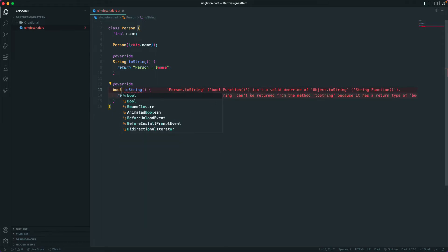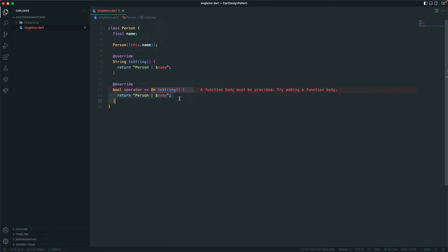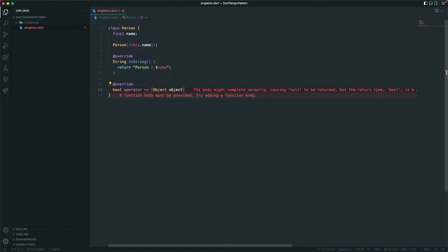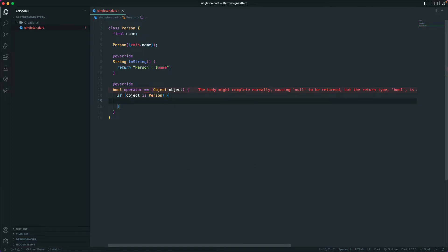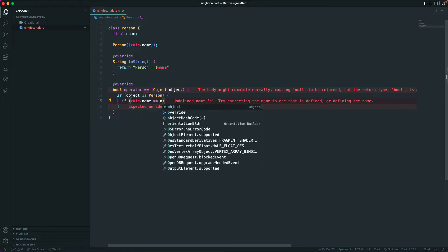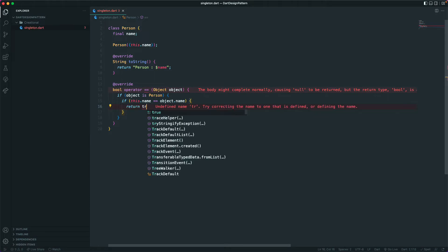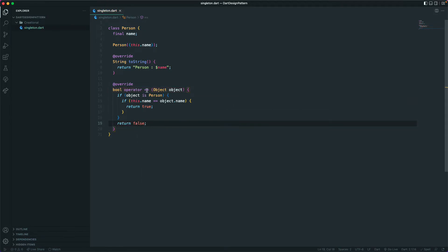We can also override the equals operator, which is a bool operator. Let's create an object parameter, and here we'll check if that particular object is of type Person. If this dot name equals the object dot name that we're passing in, then we'll return true; otherwise we'll just return false. So this checks whether two Person objects are the same.